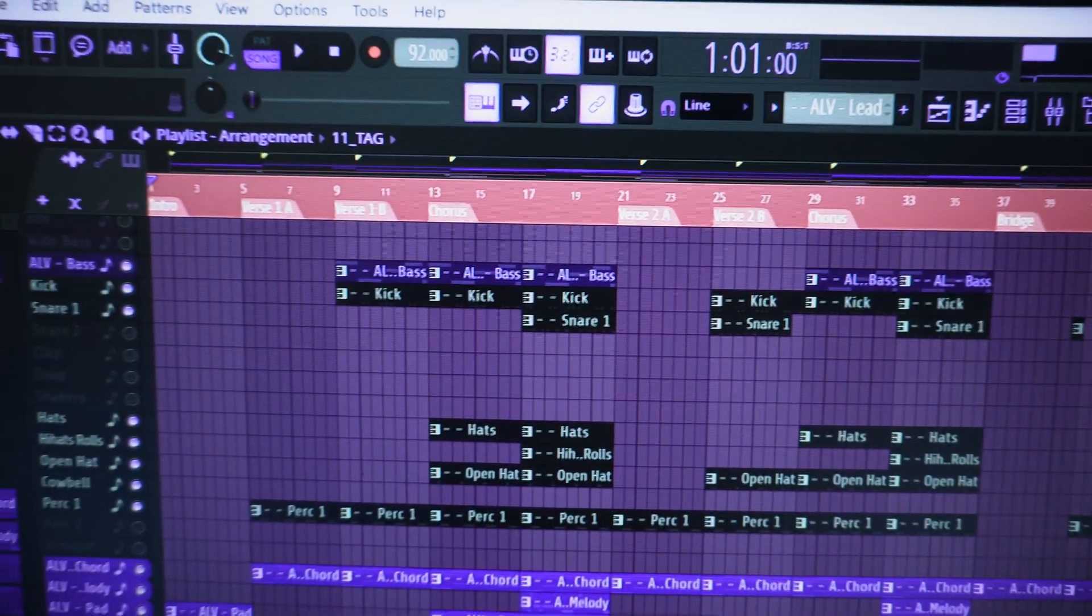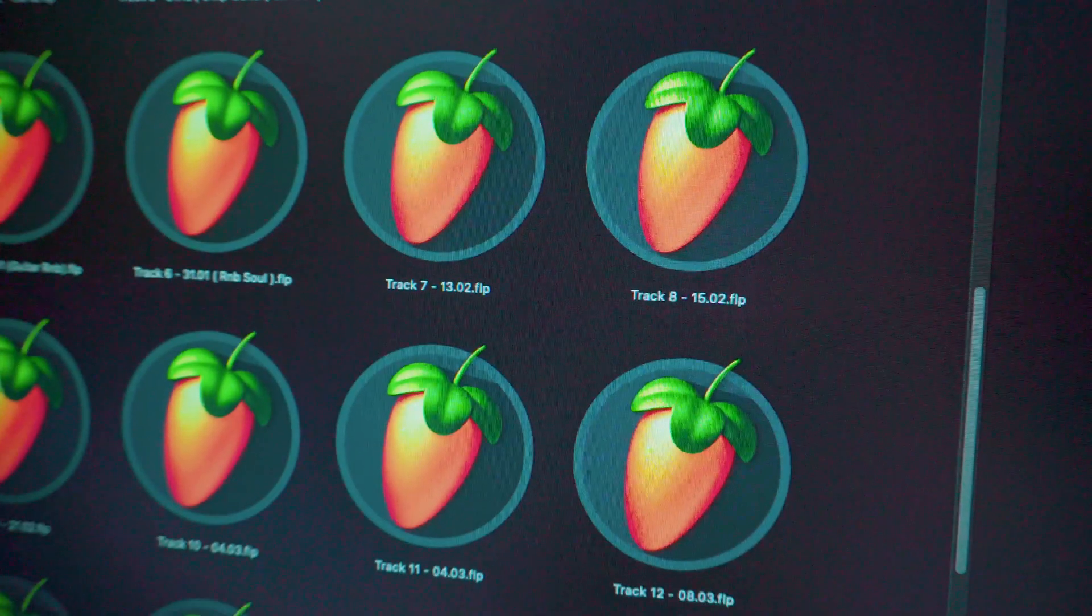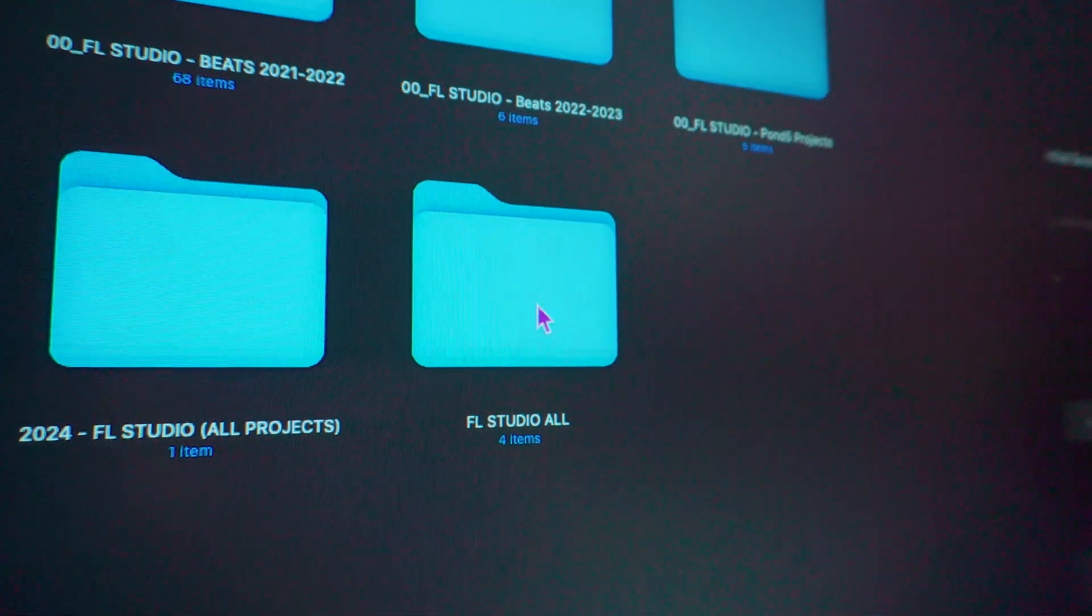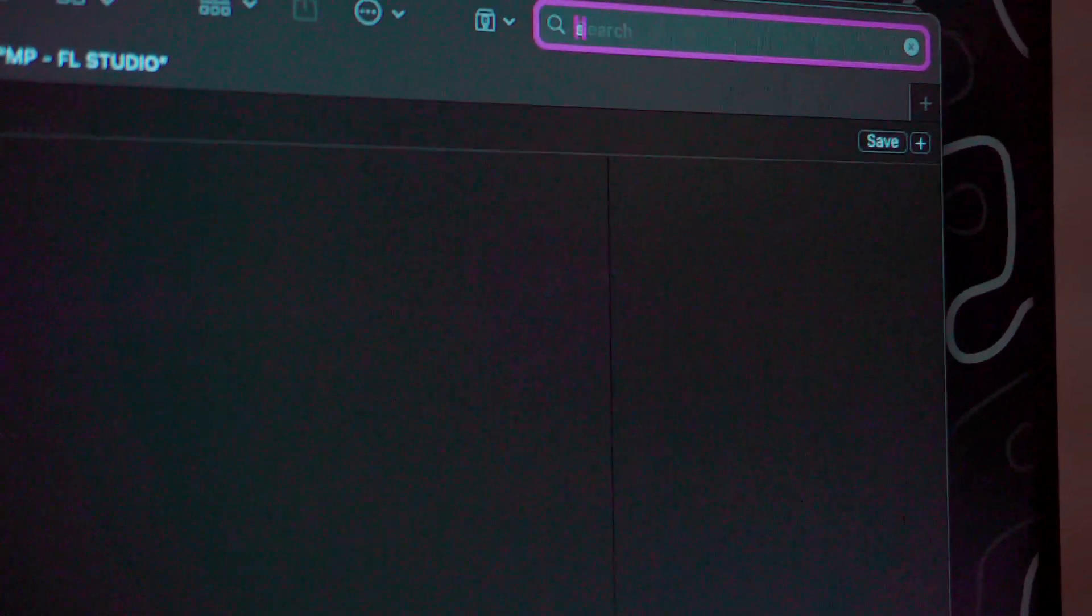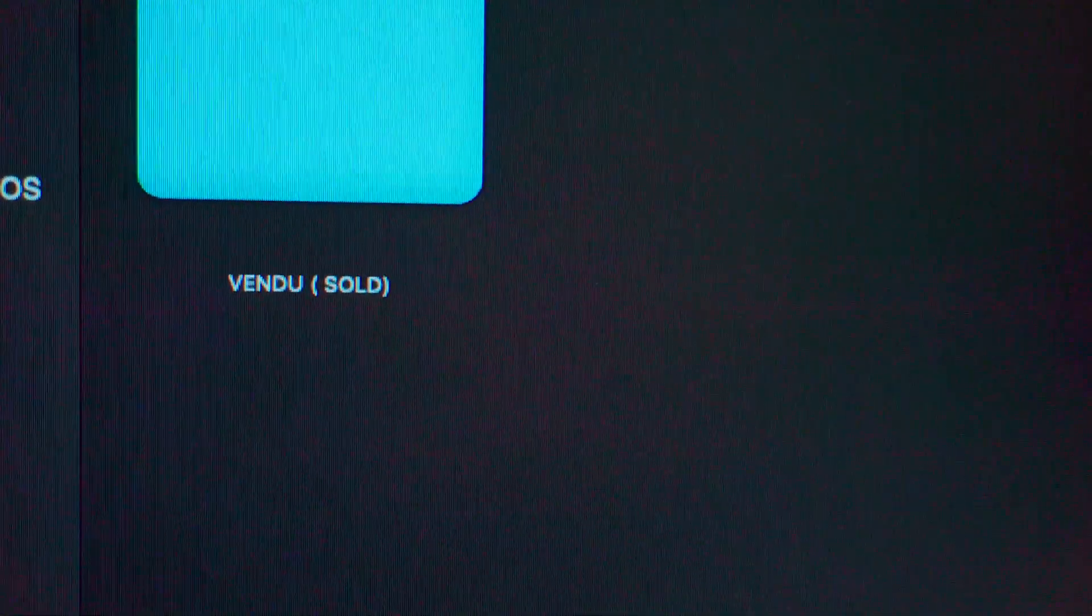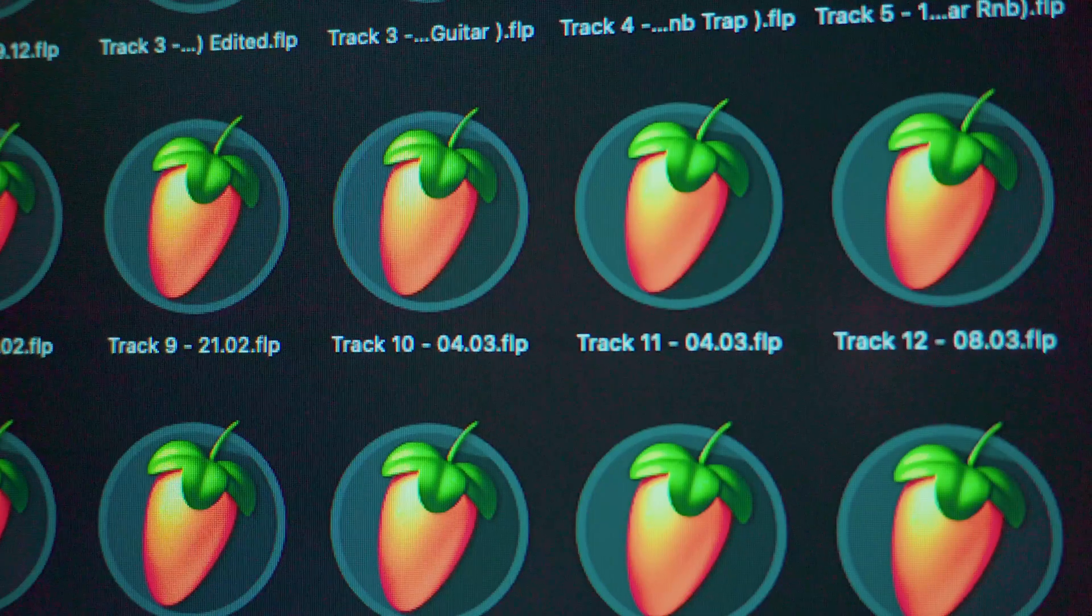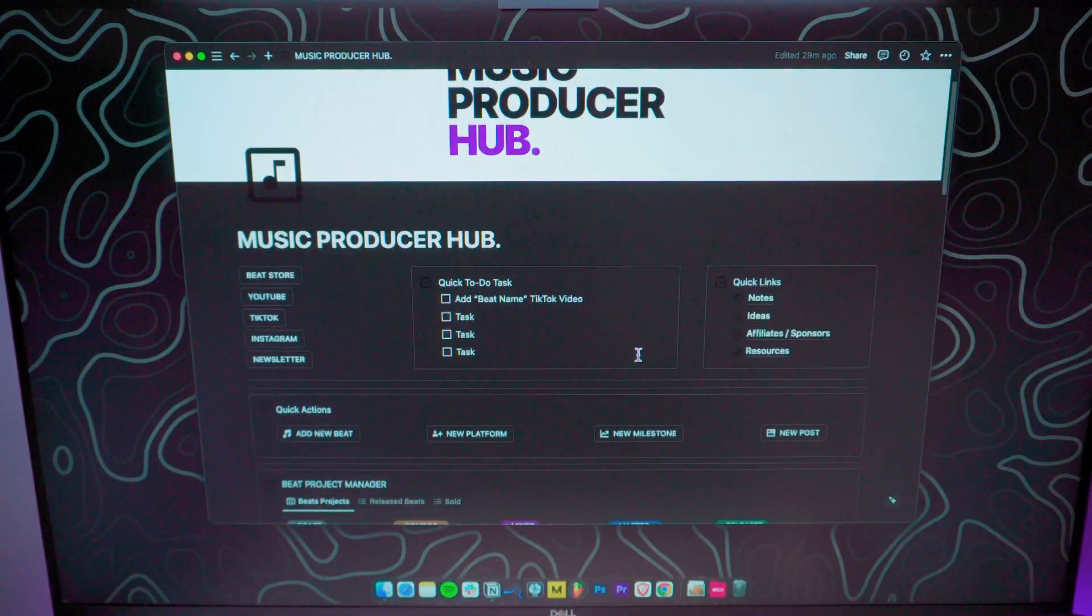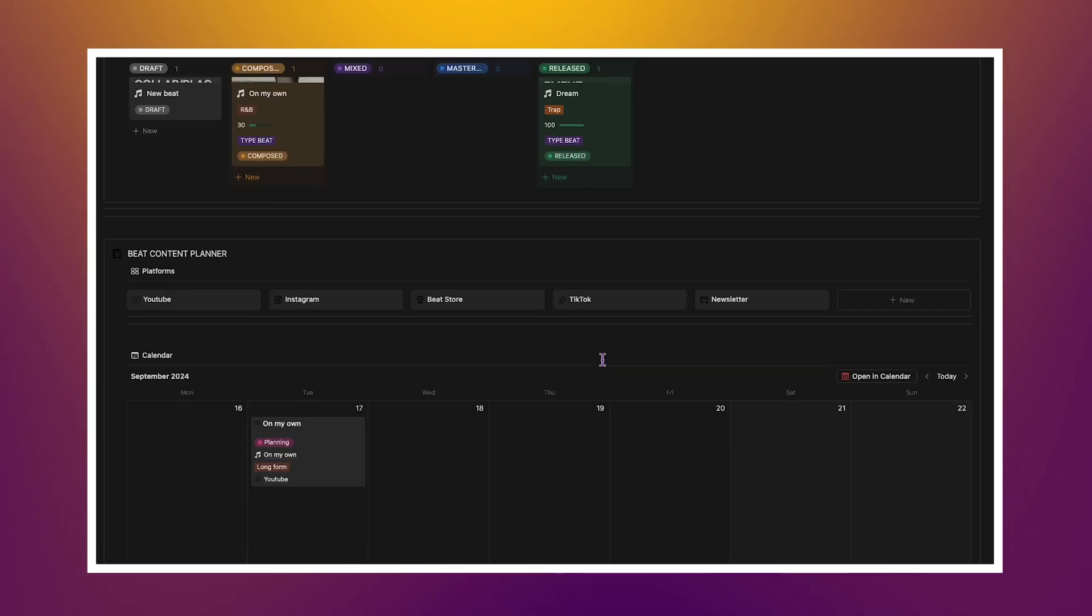Over the years, I've created hundreds of beats, but keeping track of all the metadata used to be a nightmare. I used to struggle with tracking which beats needed mixing, which ones were ready to upload, and which were just ideas waiting to be developed. It was chaos, and it slowed me down. But all that changed when I started using Notion.